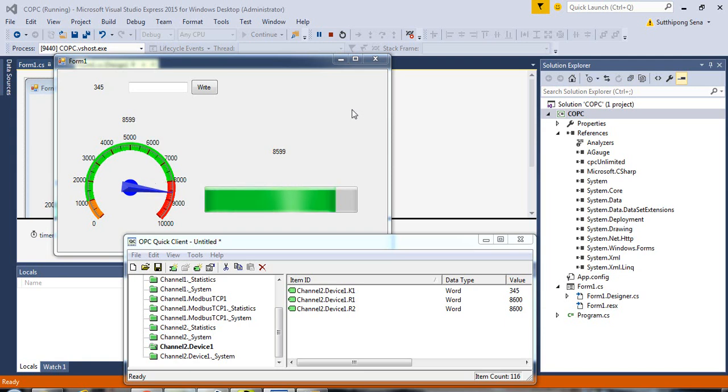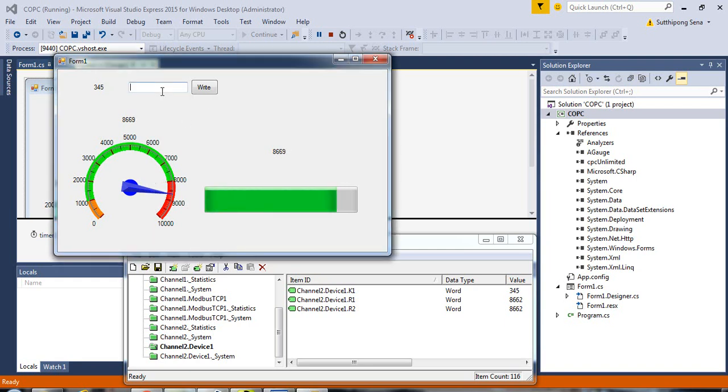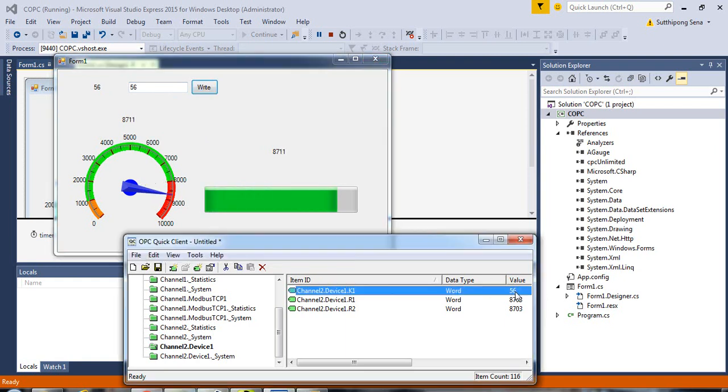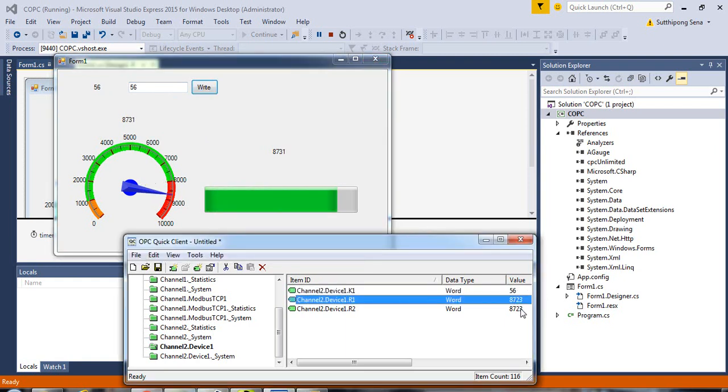Hi, this is a simple SCADA application created by Visual Studio. As you can see, you can insert values to the OPC server and display the data from the OPC server on the application.